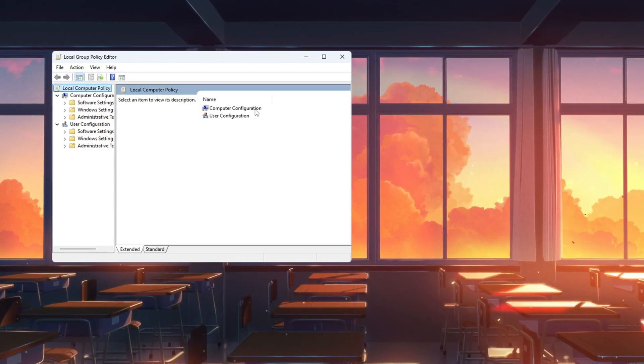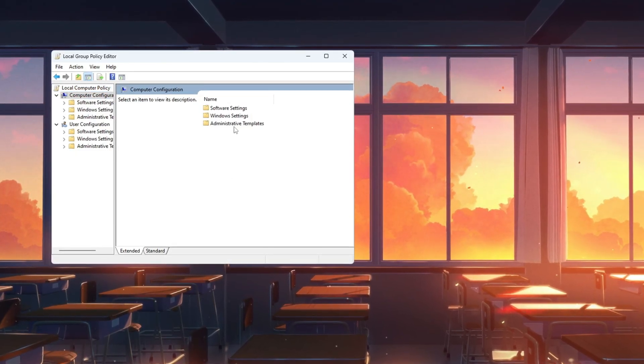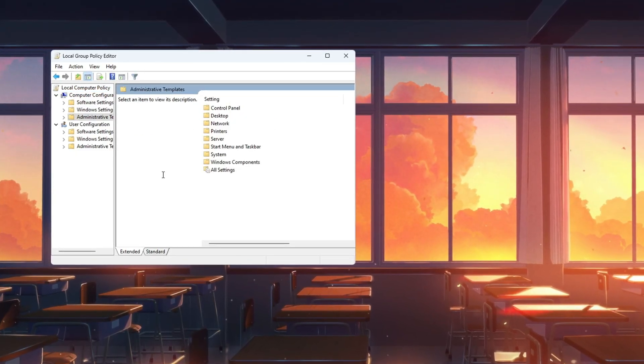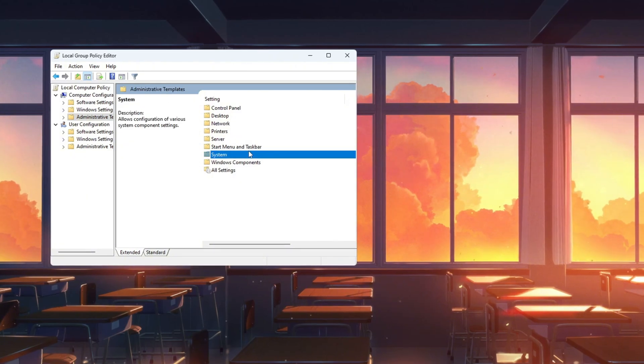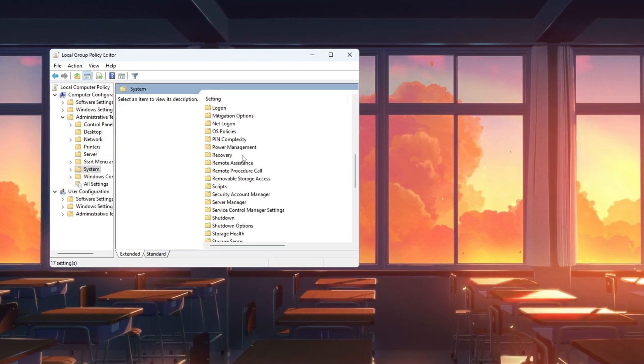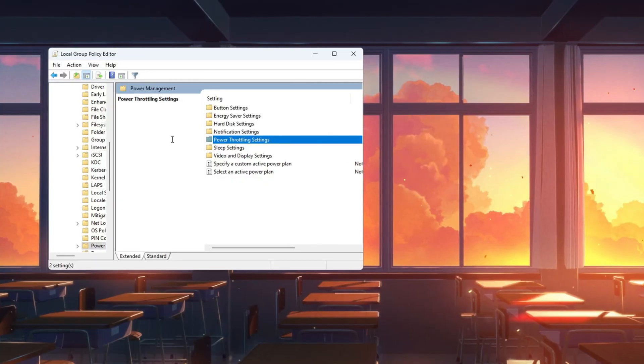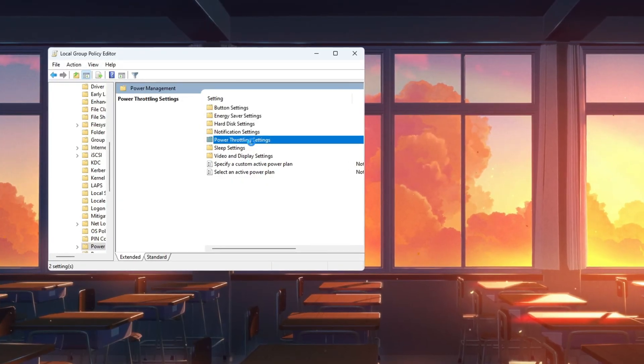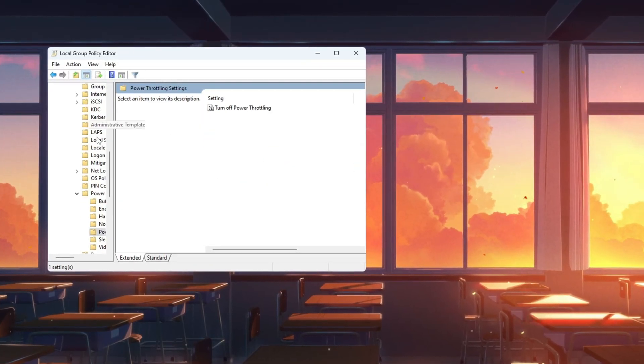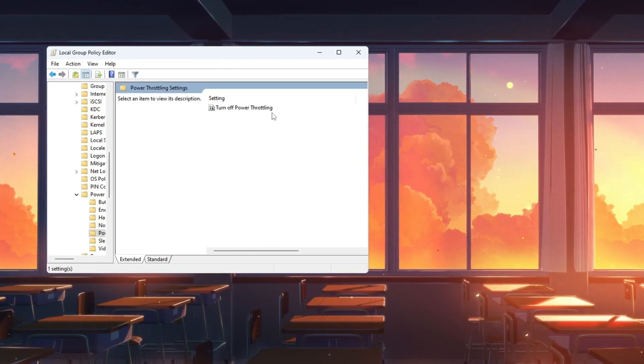On the left side of the window, go to Computer Configuration, Administrative Templates, System. Scroll down and find the folder named Power Management and click on it. On the right side, look for a setting called Power Throttling Settings and double-click it.